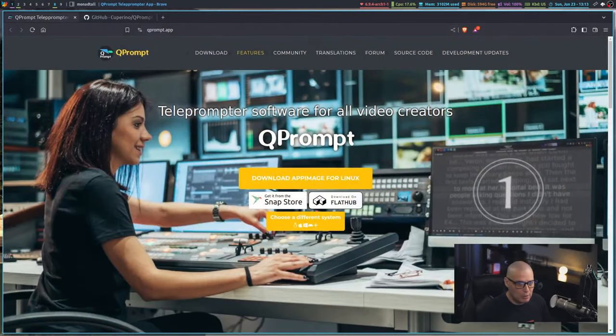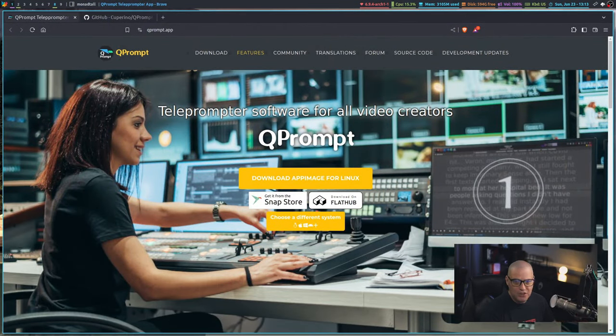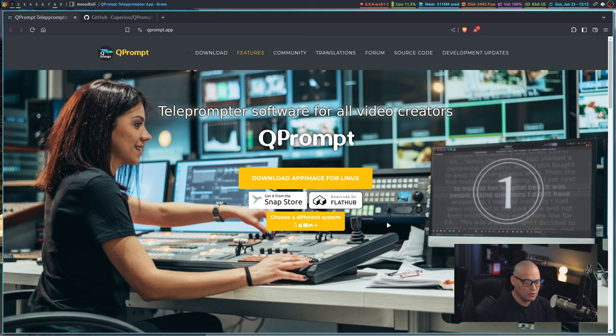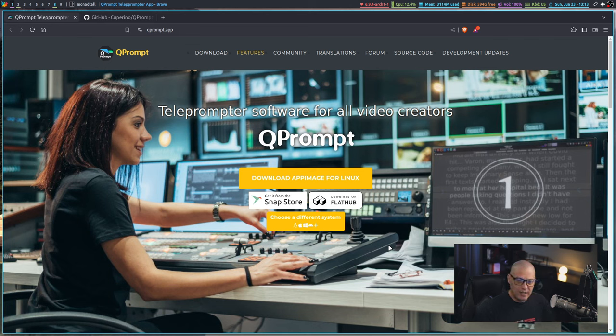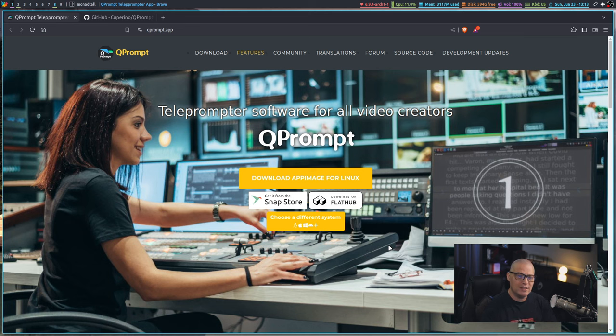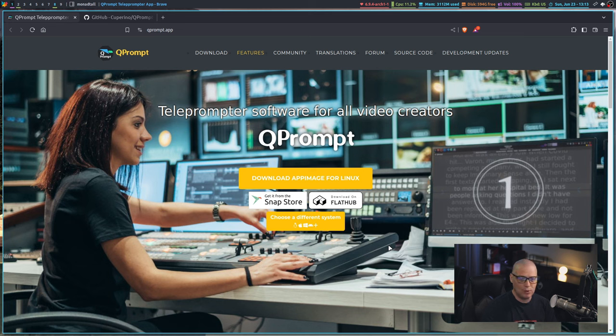You don't really need these expensive monitors or tablets with this mirror system for a teleprompter. You can actually just use your cheap plain Jane computer monitors by using a piece of software like QPrompt. It's a window that's going to open up with your script that you load, and it's going to have this scrolling text that you can read off of your computer monitor as if it was a teleprompter.